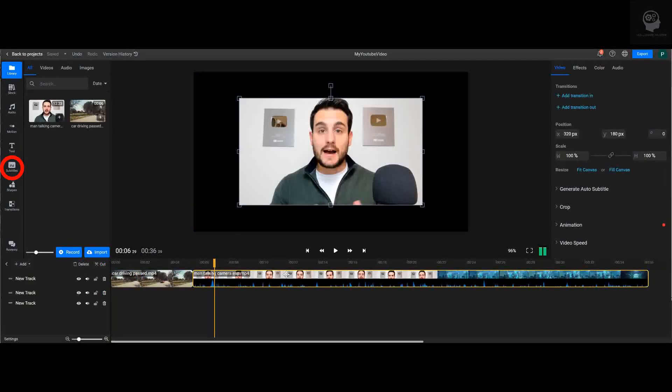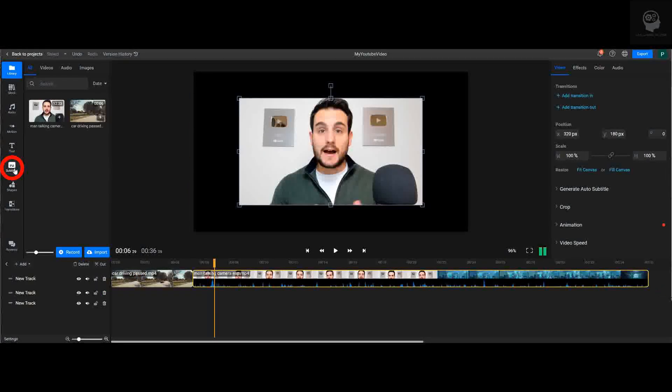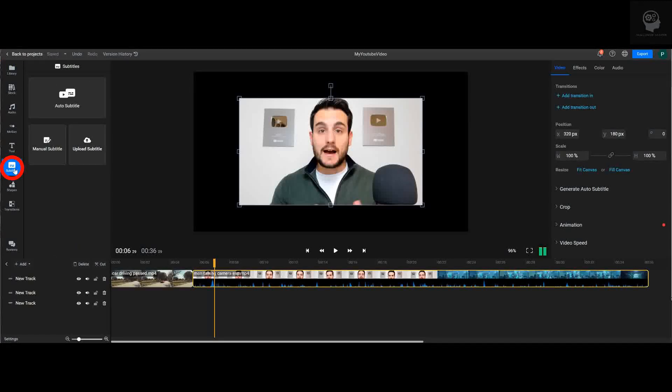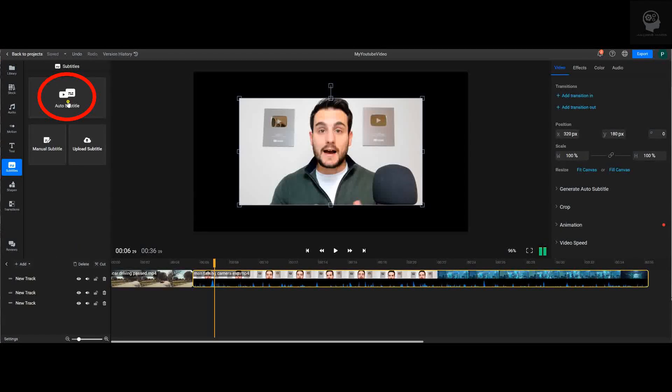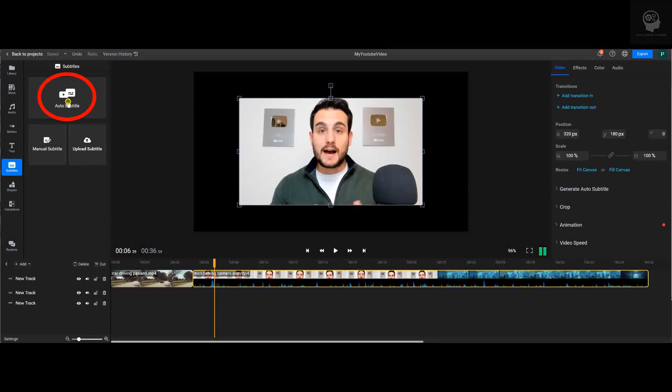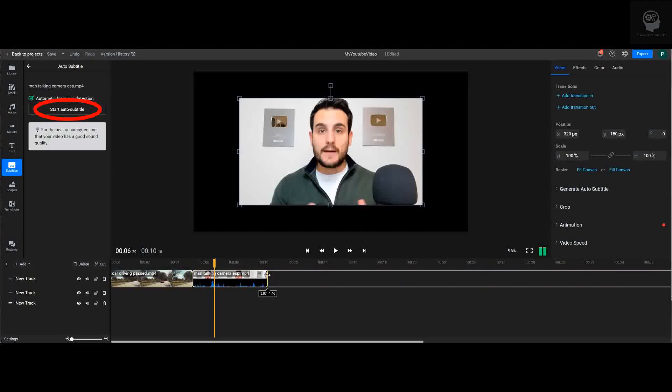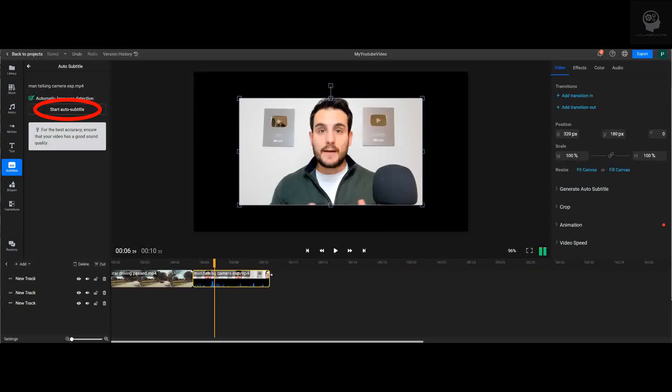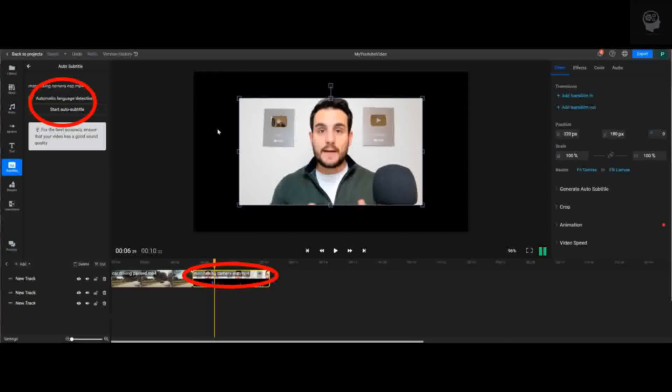Next, I'm going to click the Subtitle tab on the left, then click Auto Subtitle at the top. Flixier is then going to take a few moments to generate our subtitles for us. Once that's done, you can see the subtitles are now available in Spanish.